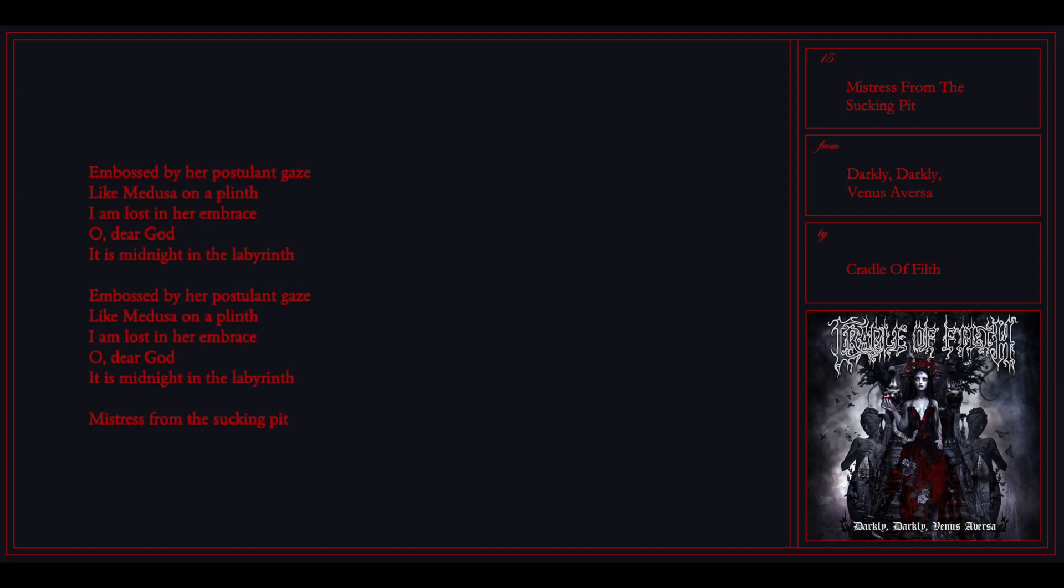Embossed by an apostolic gaze, let me do some other things, I am lost in her embrace. Oh dear God, it is midnight in the labyrinth. Embossed by a personal life of days, I am lost in her embrace.